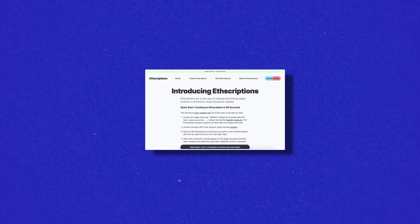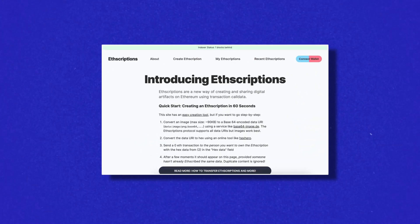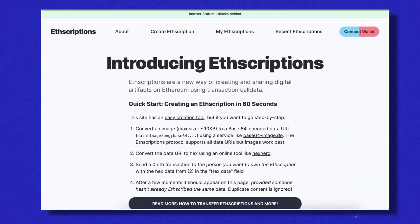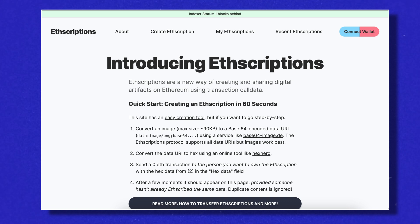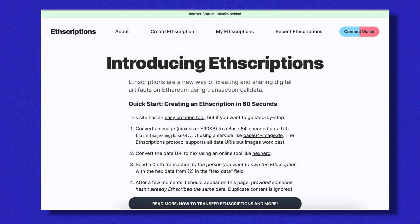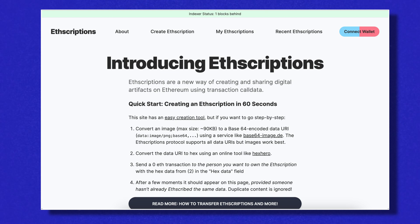To create an ETHSCRIPTION, you convert an image not bigger than 96 kilobytes into a special code called a Base64 encoded data URI. You then send this image with a zero ETH transaction to your desired recipient and insert the hex data in the hex data field.